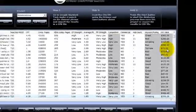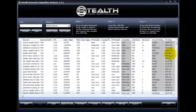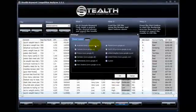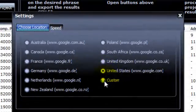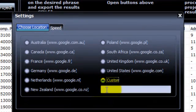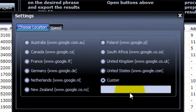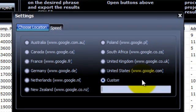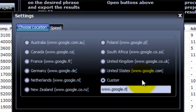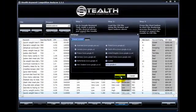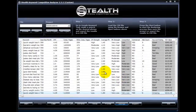The second new feature I added is the ability here inside Settings. If your country is not listed here, you can add it inside Custom. So let's say for example you want to do your analysis inside of Google Italy. You can add it here and that's it. Hit OK. Now you can run your competition analysis inside of Google Italy. This was a very requested new feature, so there it is.